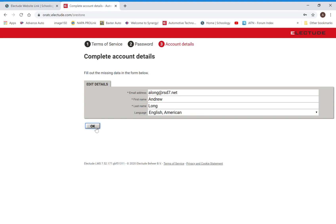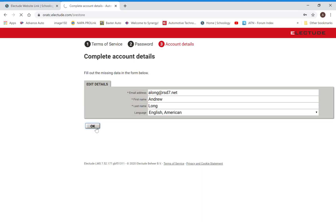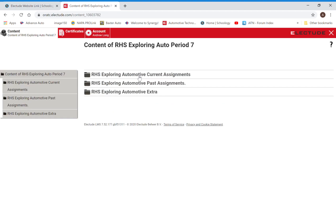So we will accept that information and then that's going to take us into our account. We've got our content of Exploring Automotive Period 7. We have our current assignments, we have our past assignments, and we have our extra. Current are things that are due this week. By this week, I mean the week that you're in Electude right now.